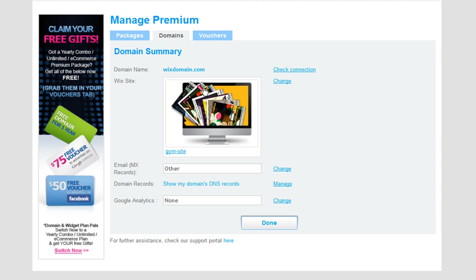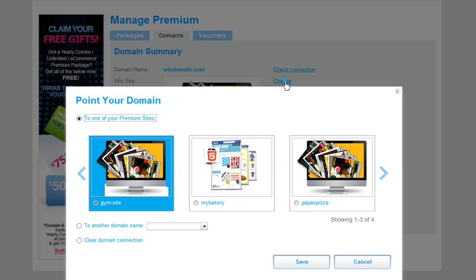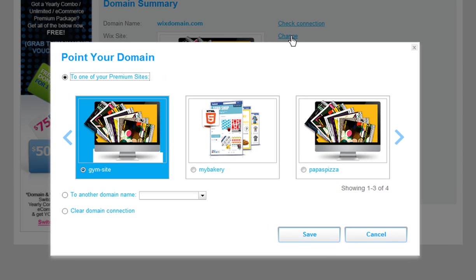Next to the Wix site, click Change. If you are using a Wix bot domain, you will need to choose the Basic tab first, and then click Change.